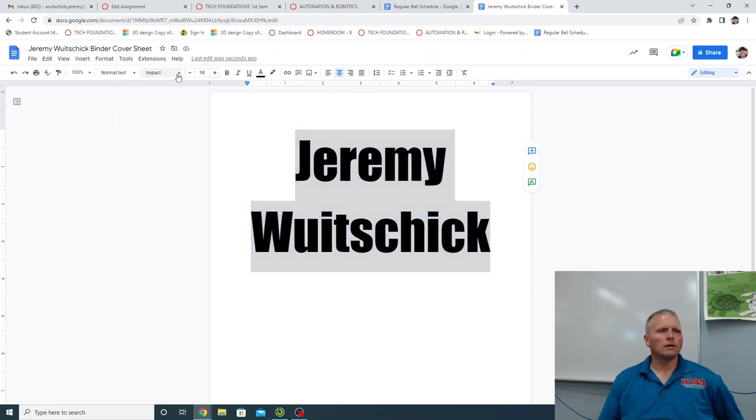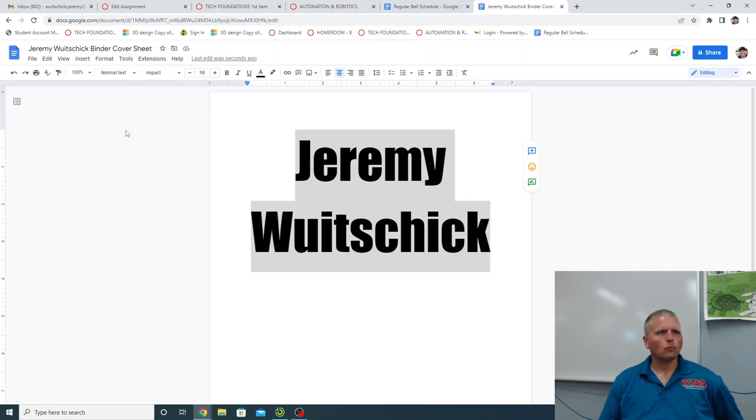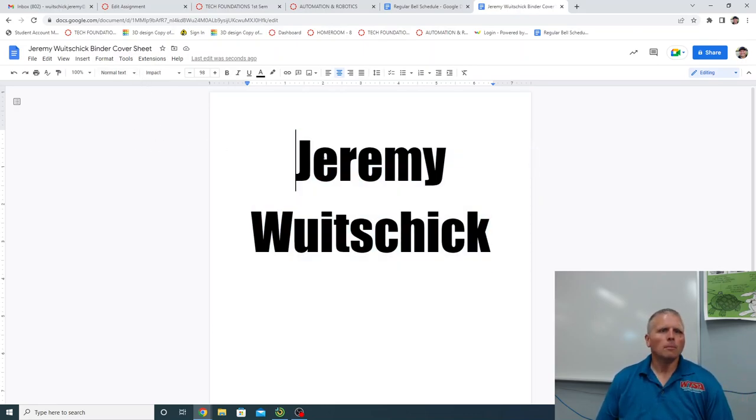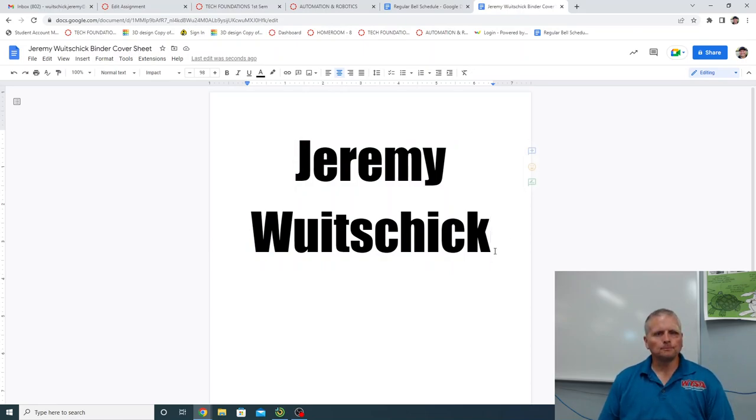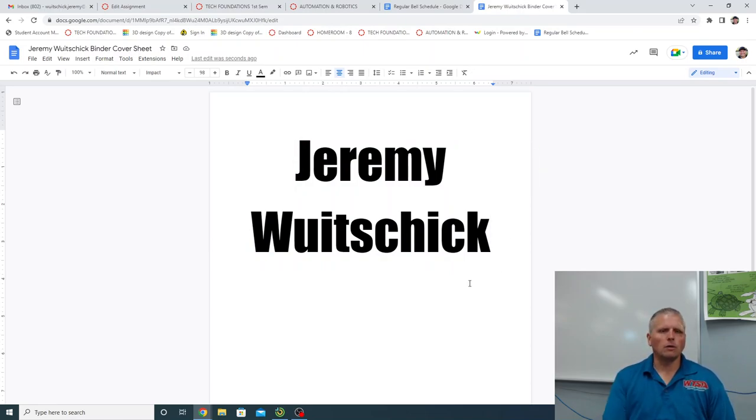And I'll let you guys play around. Most of you guys know how to do those. But we got the basics here, right? So I've got this, Jeremy Woodchick.